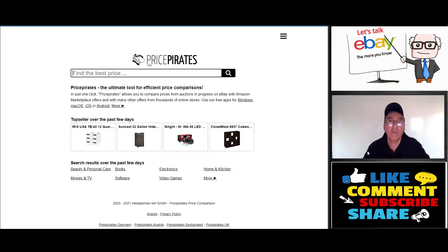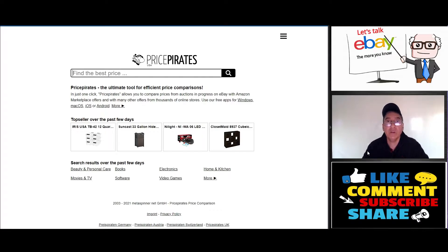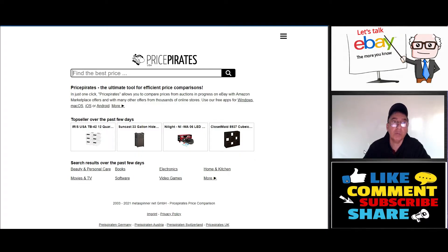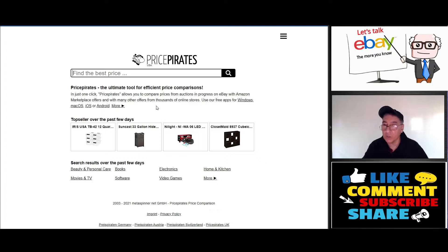Today I just want to go over this program I came across. You can do it on your desktop and you can also add it to your iPhone or Android. It's called Price Pirates. Let me give you the URL: www.pricepirates.com, pirates one word dot com.